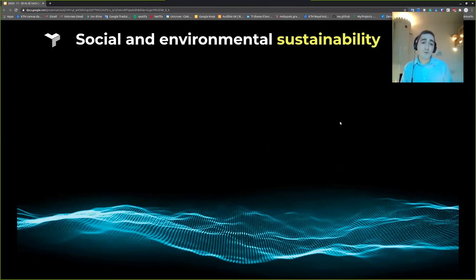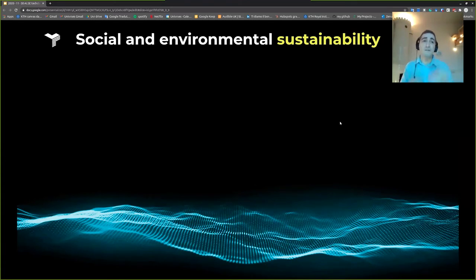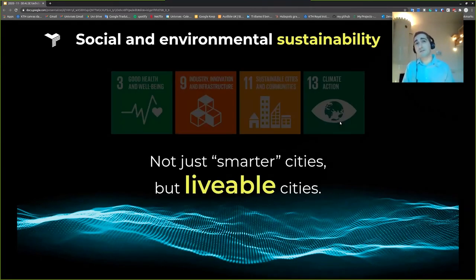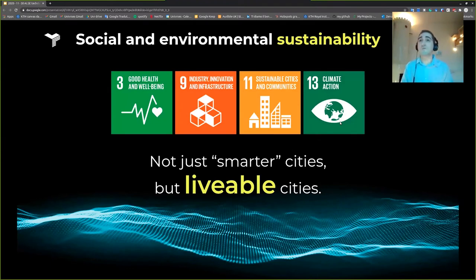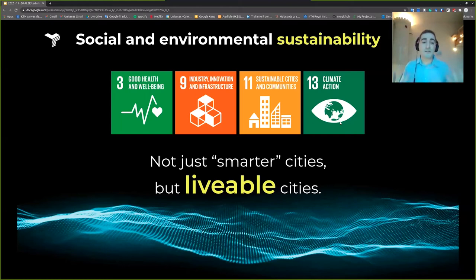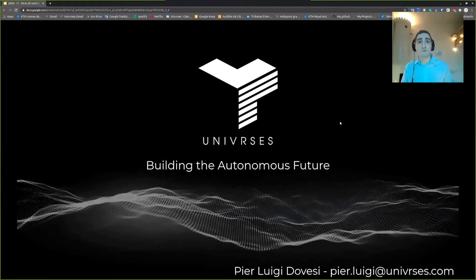What is crucial for us is not just smarter cities but sustainable cities — thinking about social and environmental sustainability. We have clear UN goals in mind. Not just smarter cities, but livable cities. Thank you all — that was my presentation.